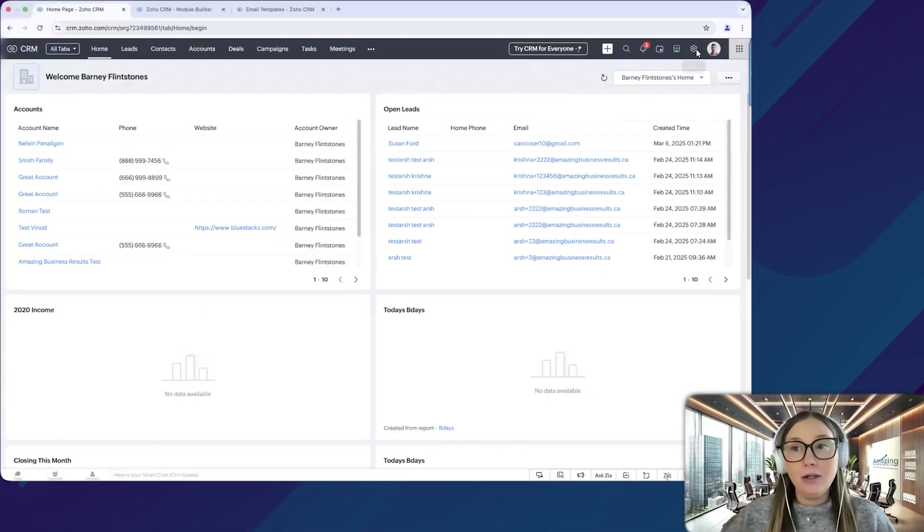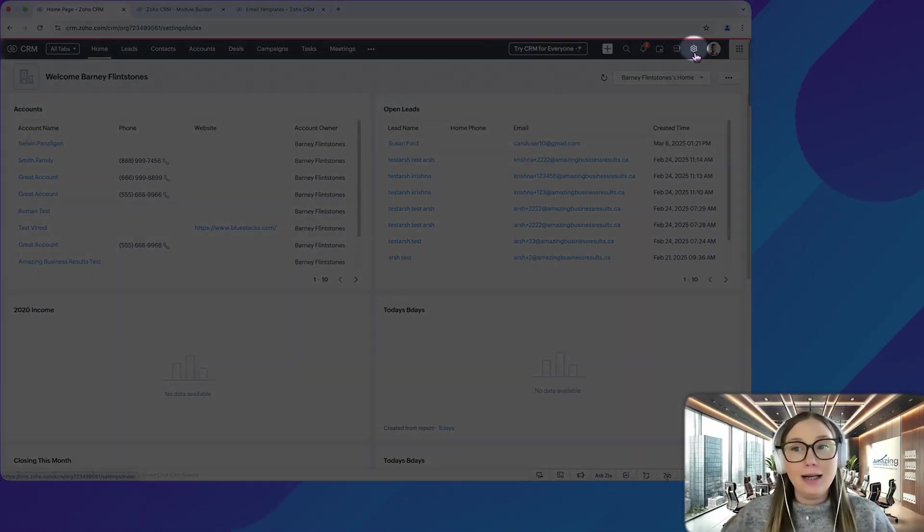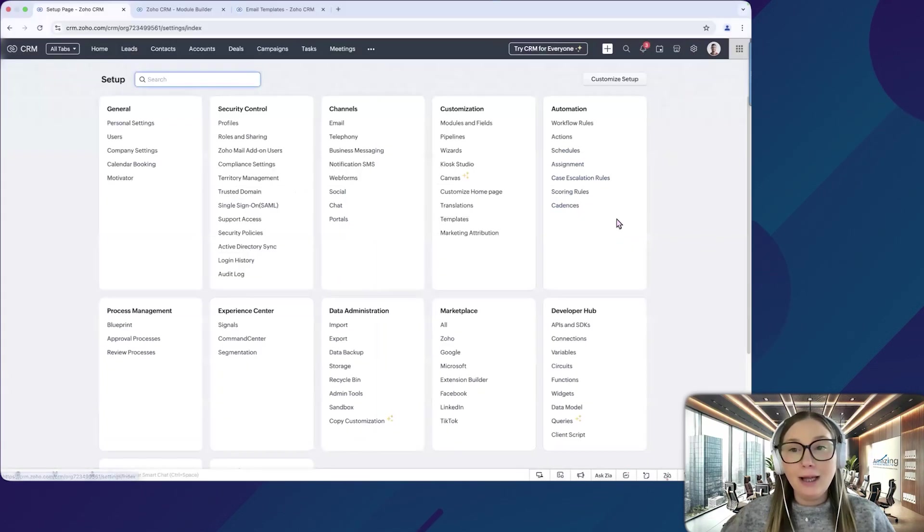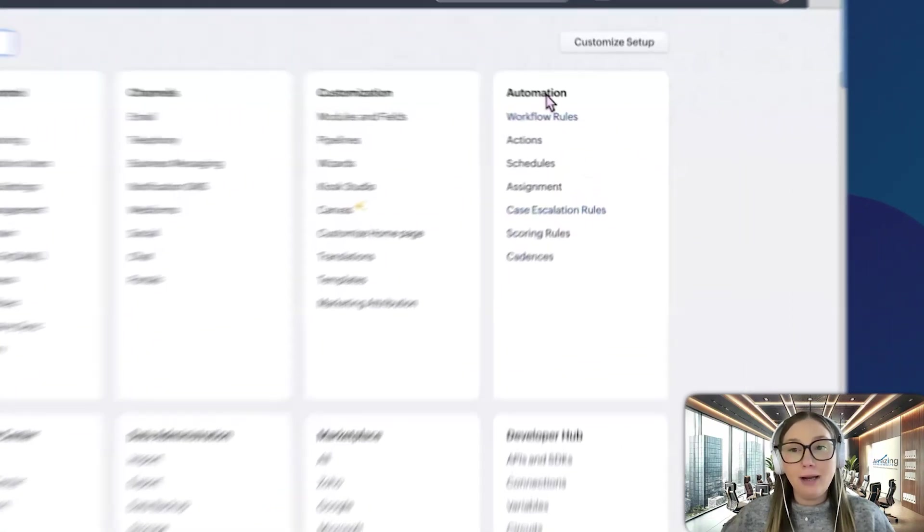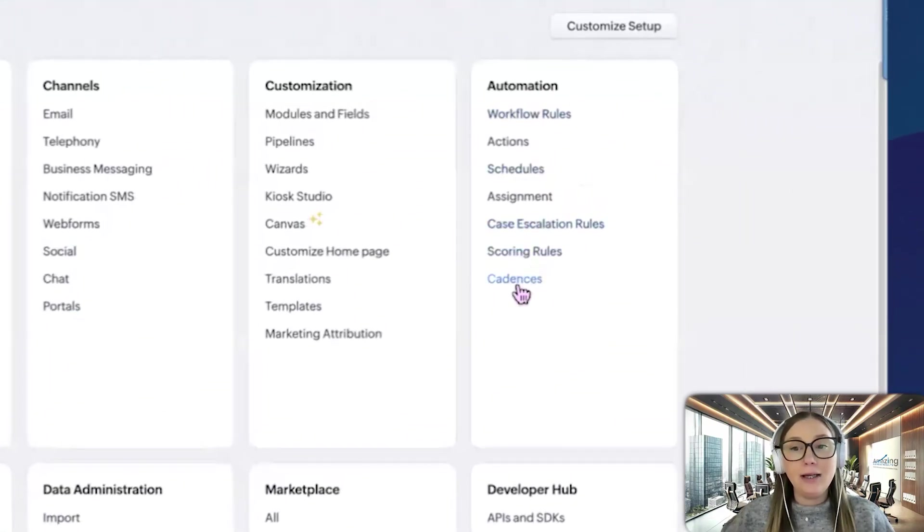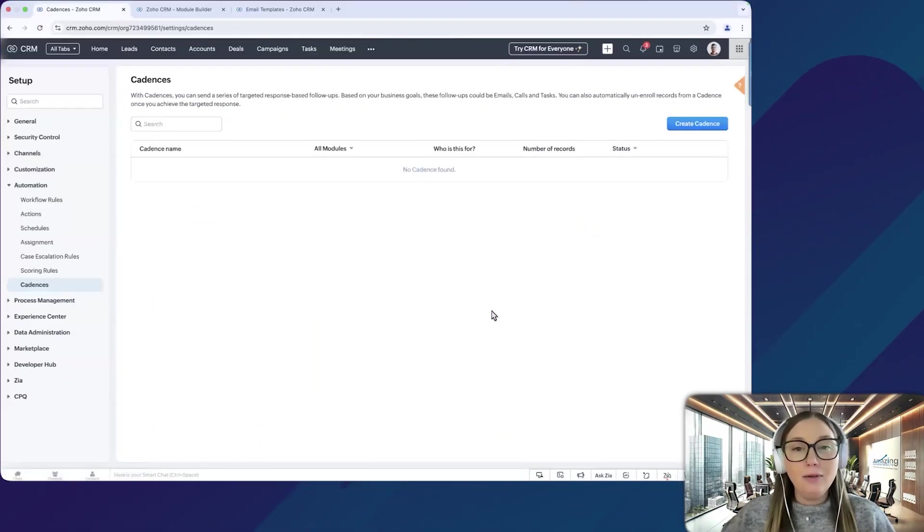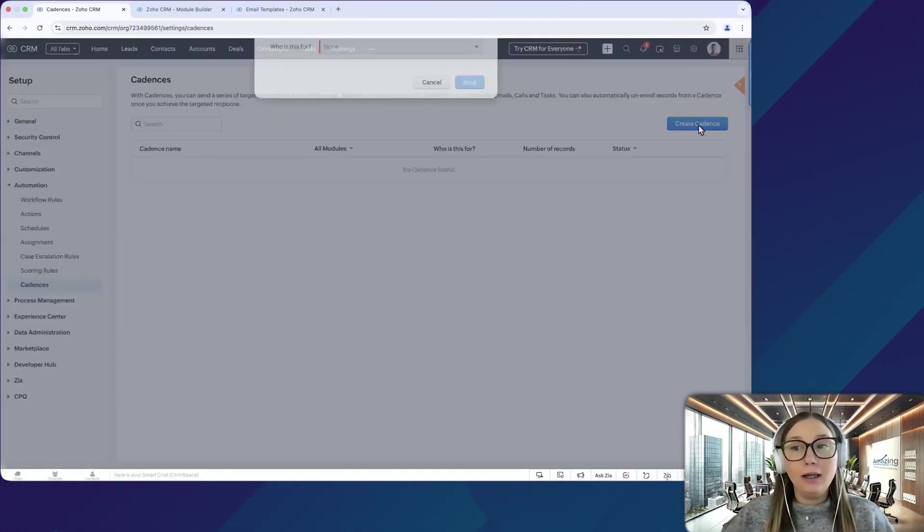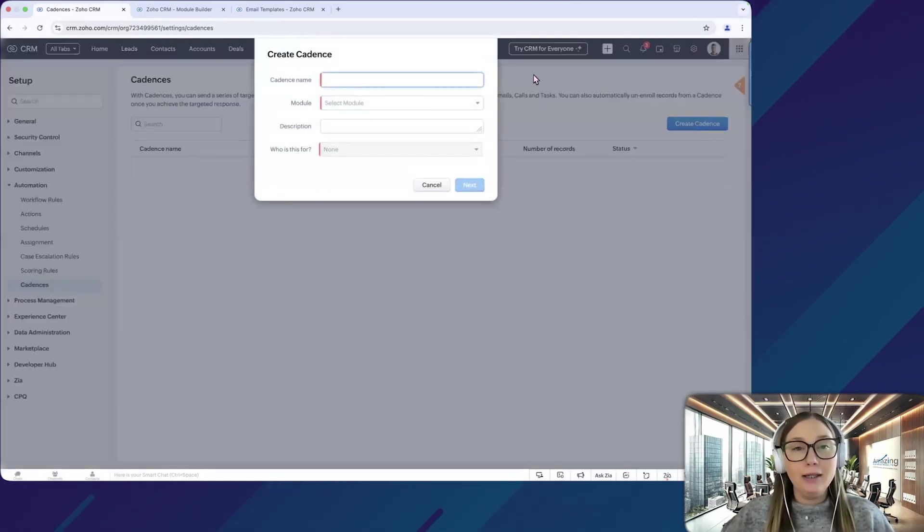The first thing we're going to do is click on our settings in the upper right corner, and then under automation, we're going to click on cadences. So here you'll have a list of all your cadences, or we can create a new one. So we're going to click create cadence.